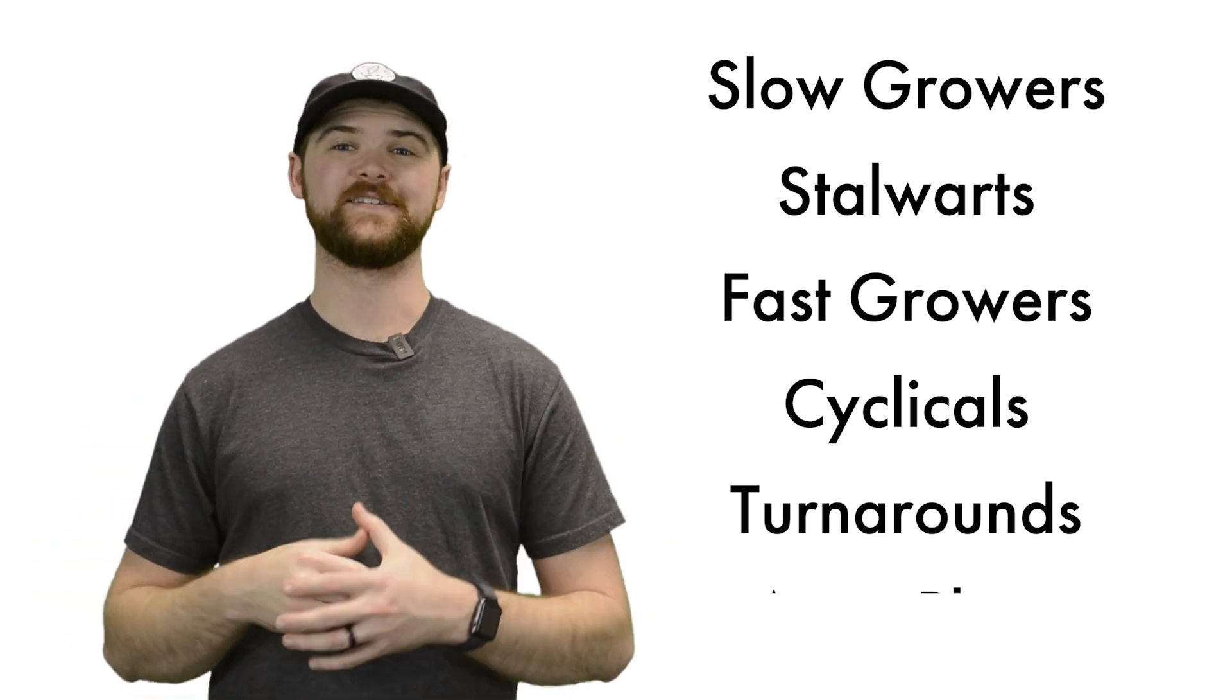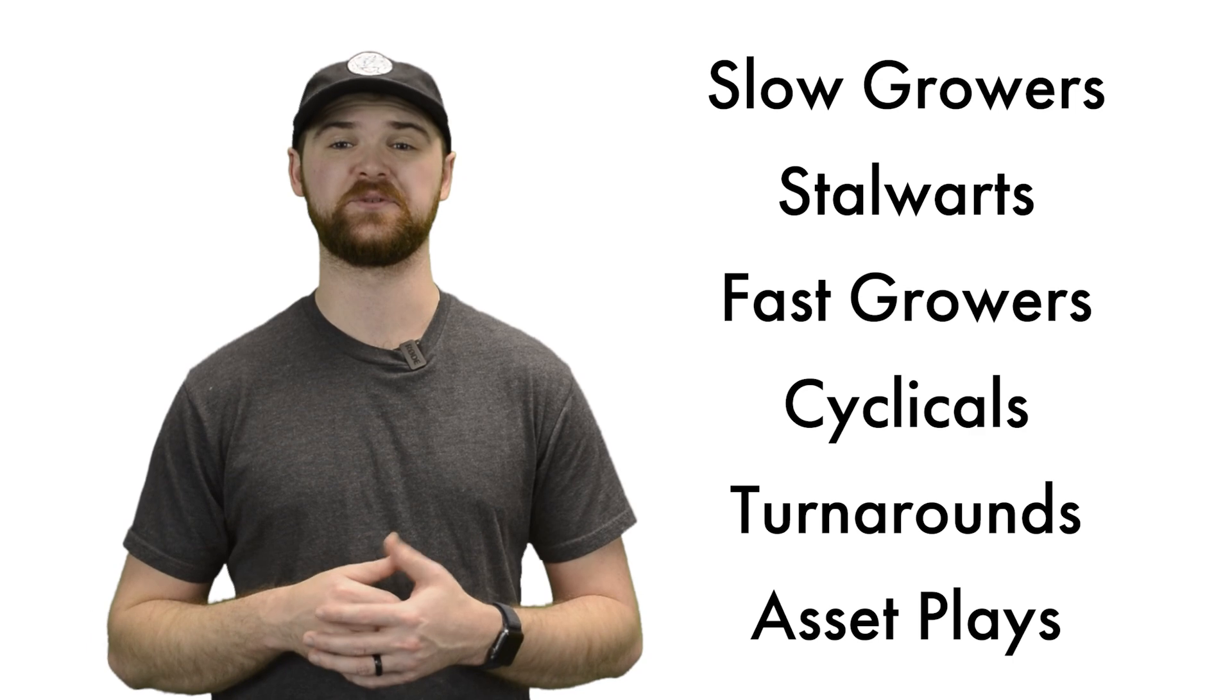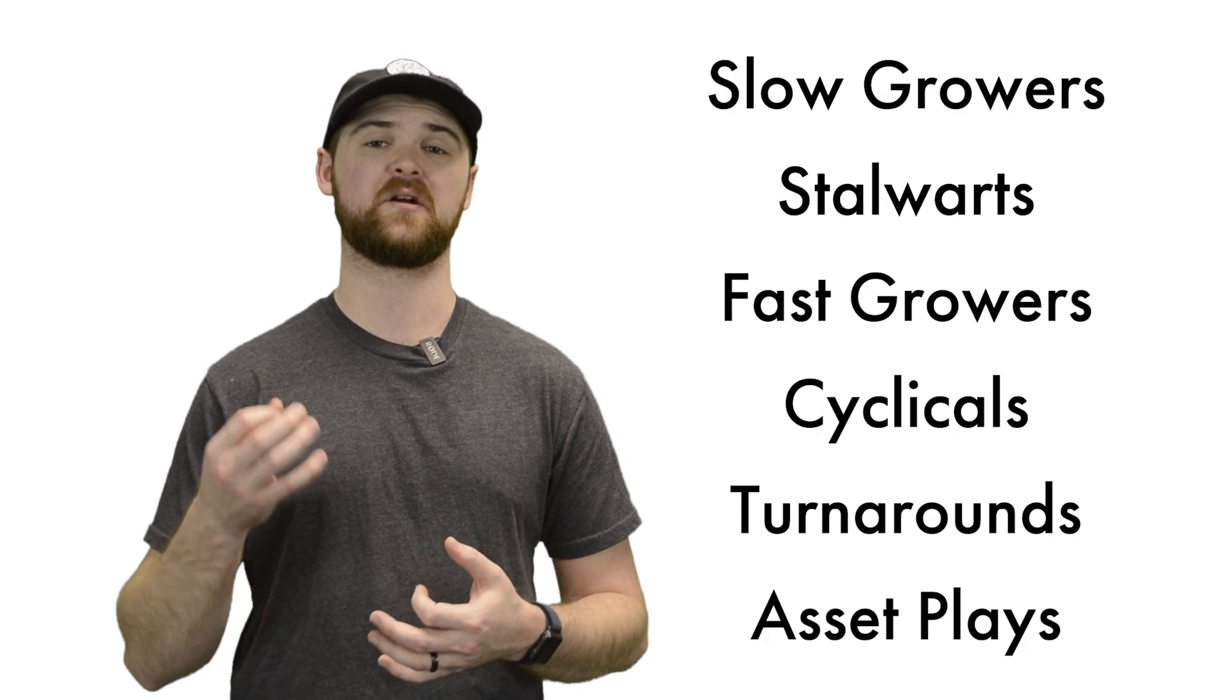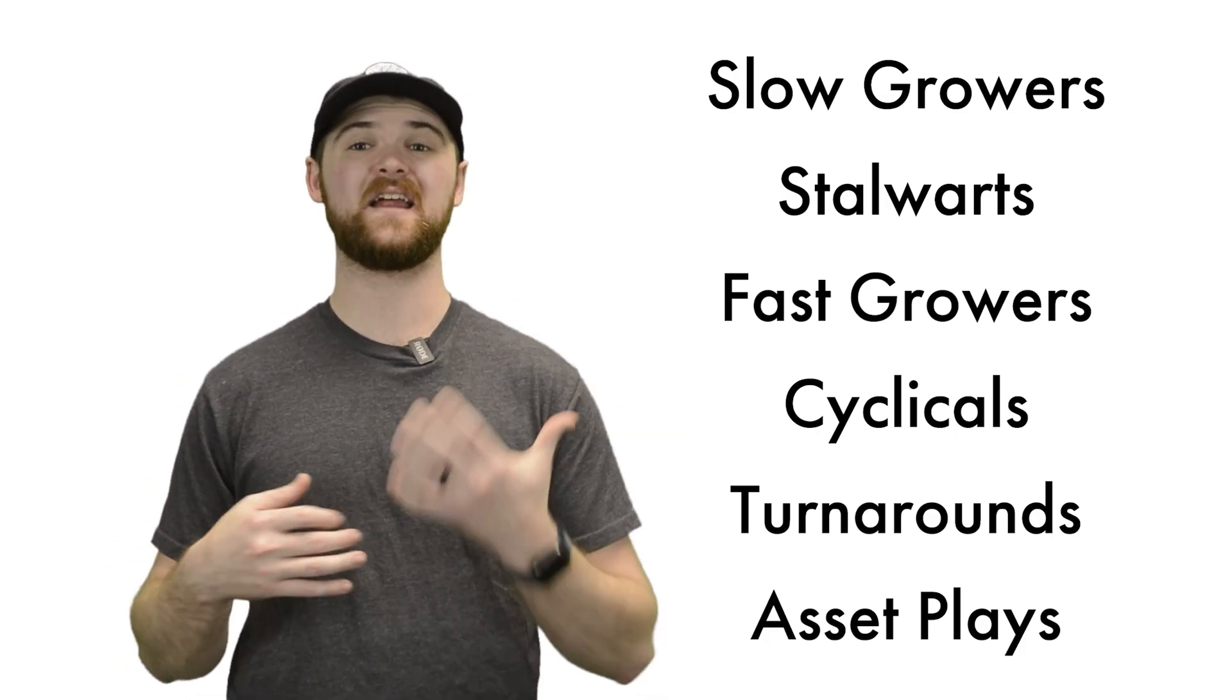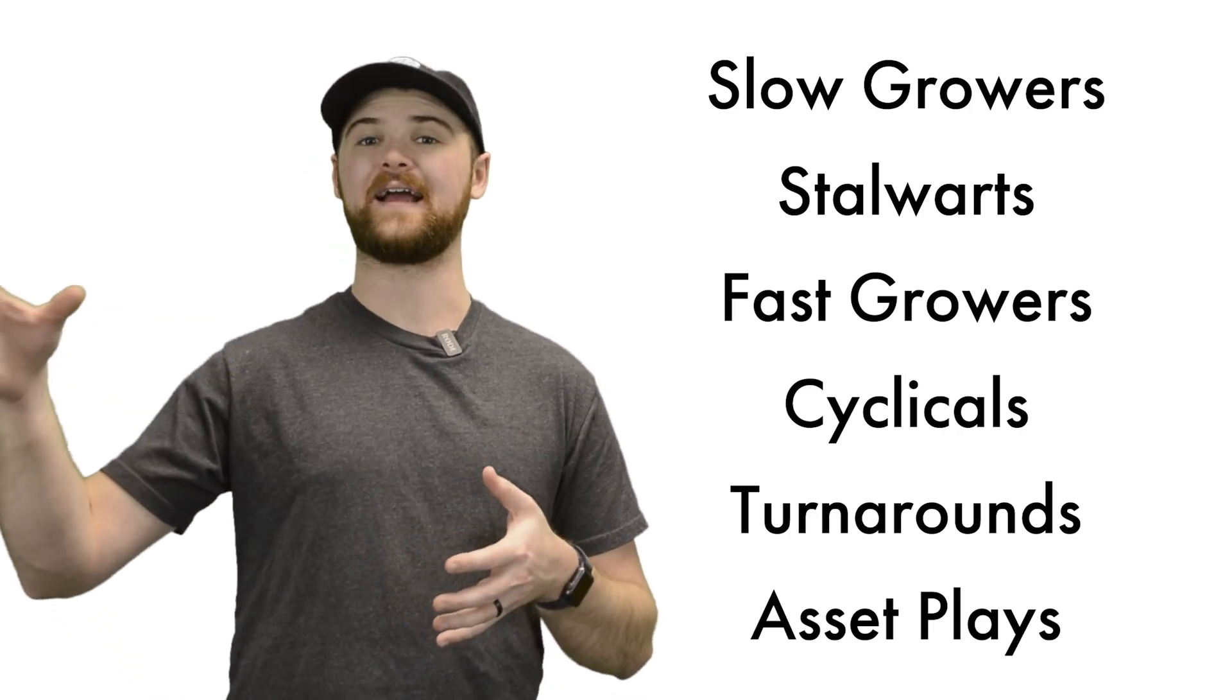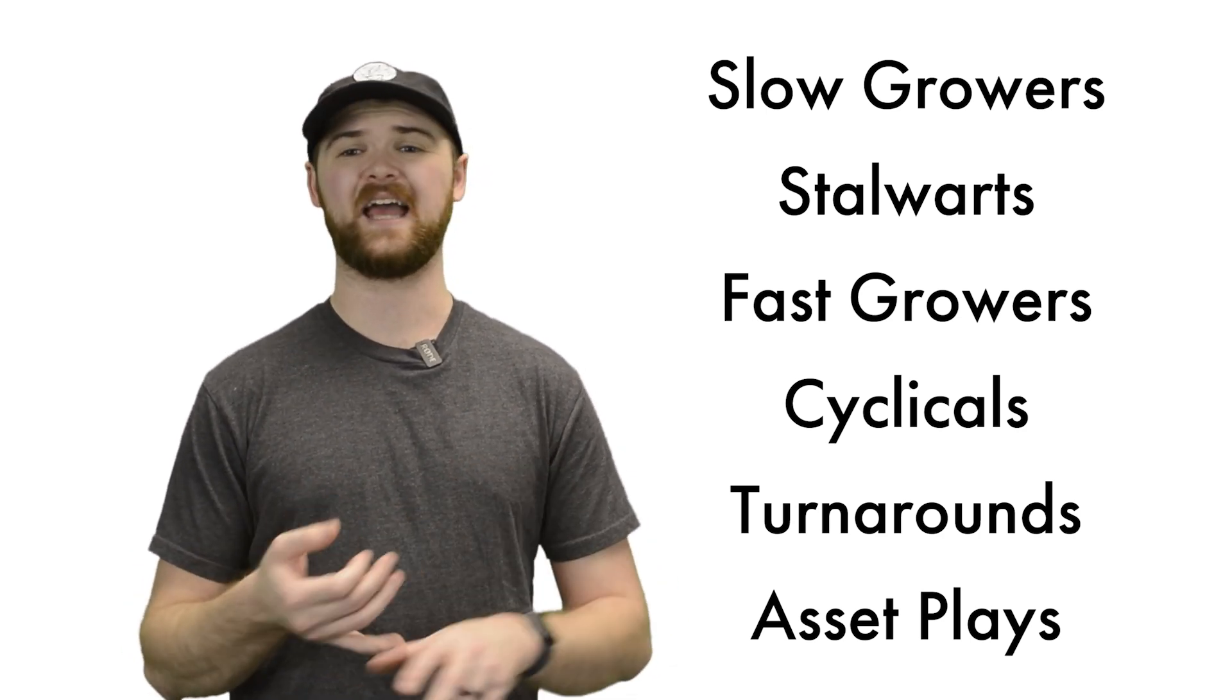Rounding out our list is going to be asset plays, also referred to as NetNets, as coined by legendary investor Benjamin Graham. These are companies that are sitting on assets that are worth more than their stock price at current day value. So they could go ahead and sell everything within their business and actually earn more money than if they were to be acquired at those share prices.